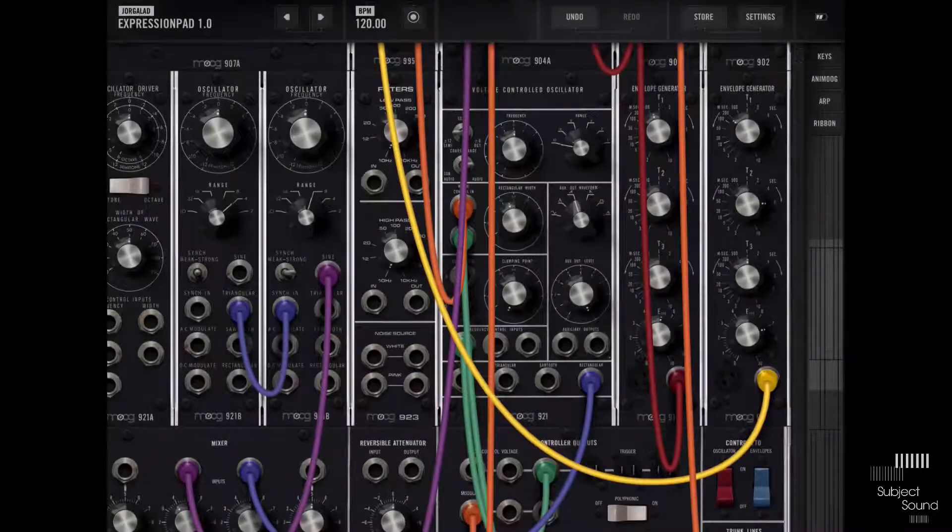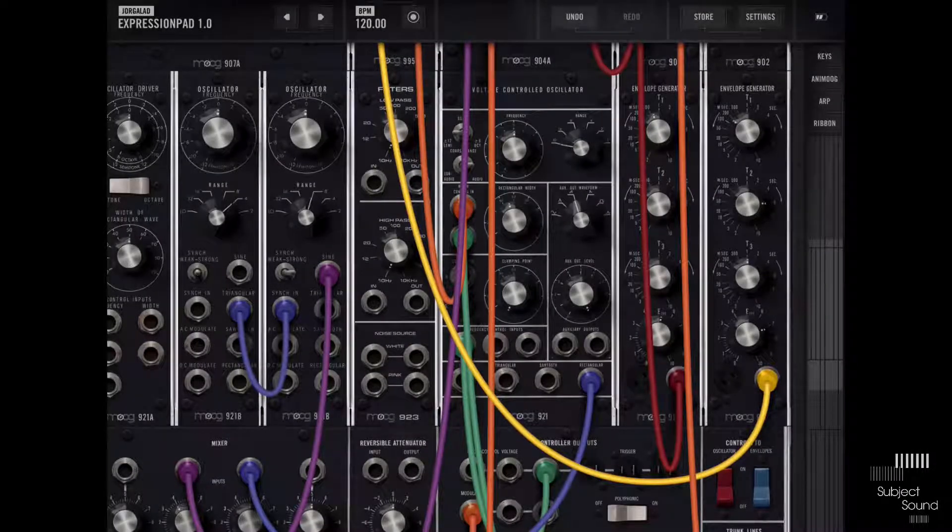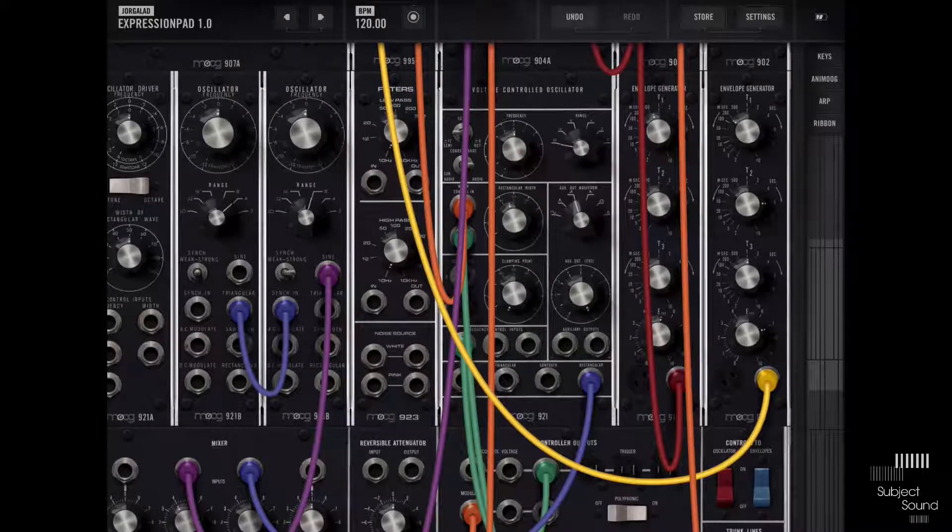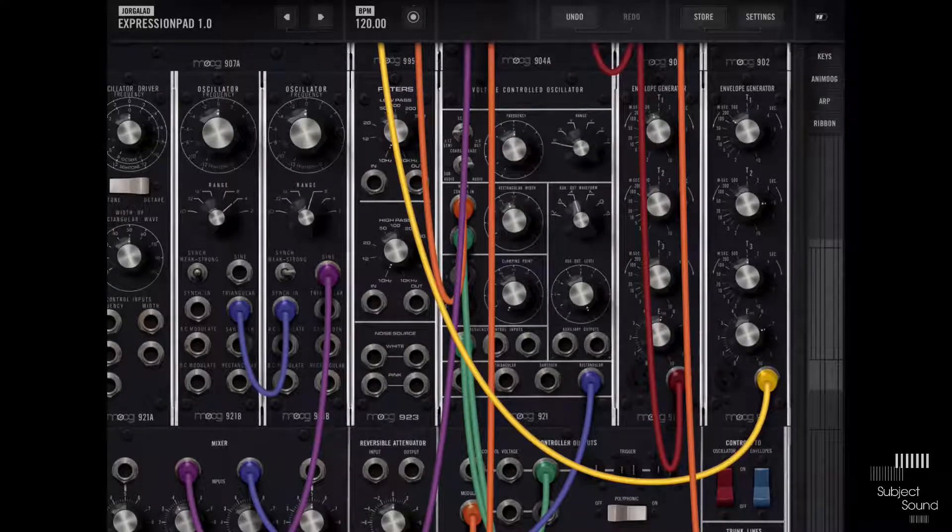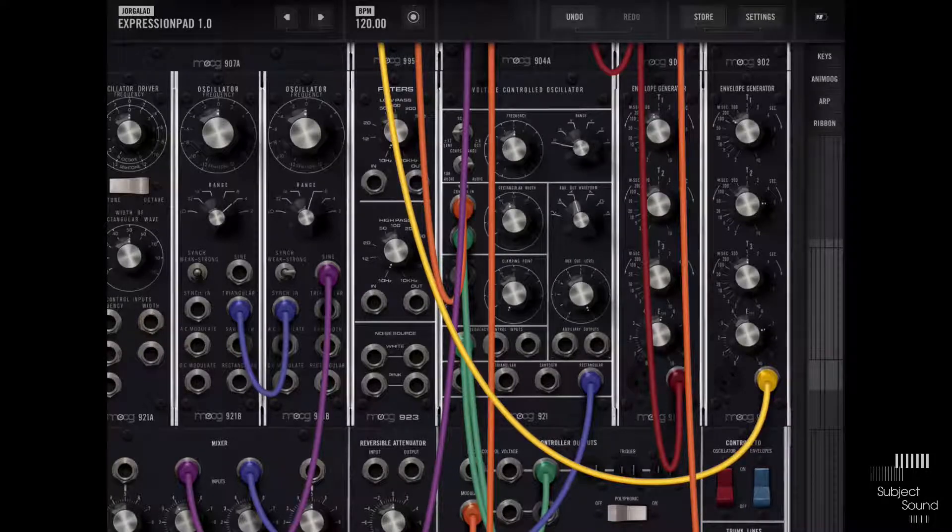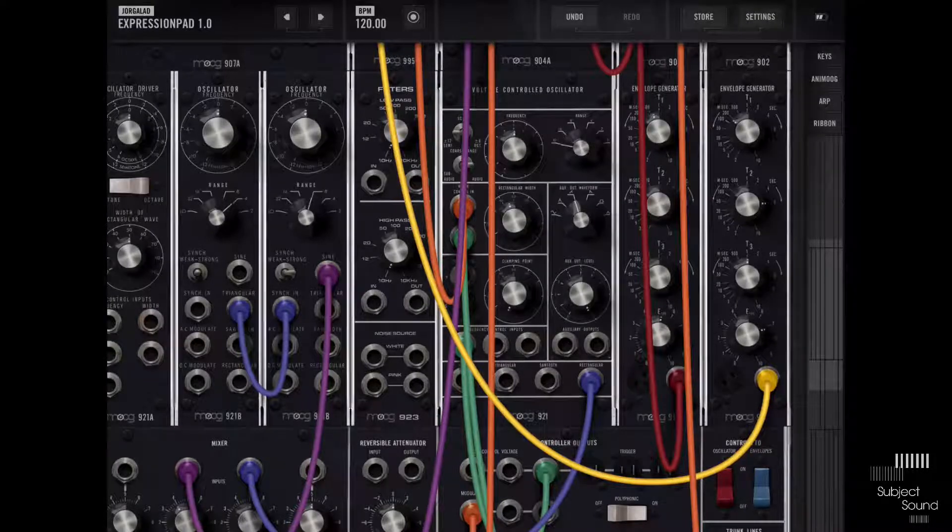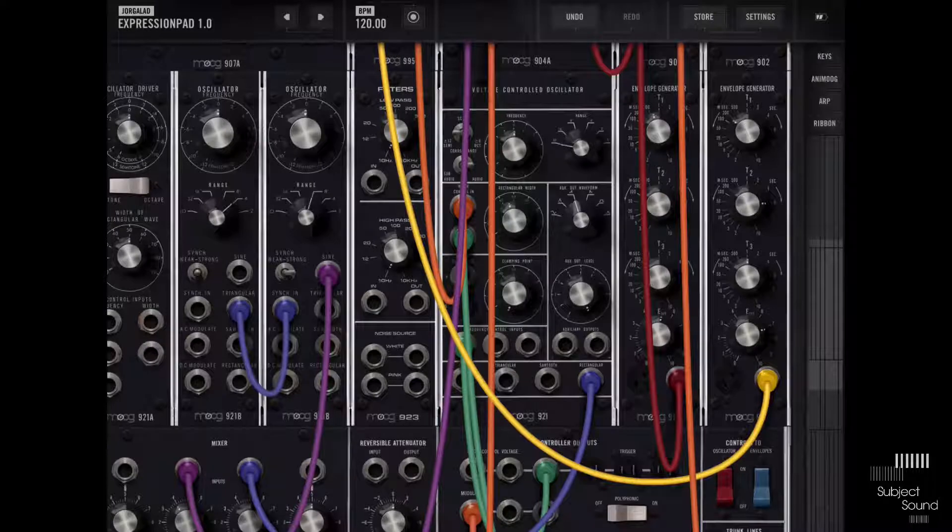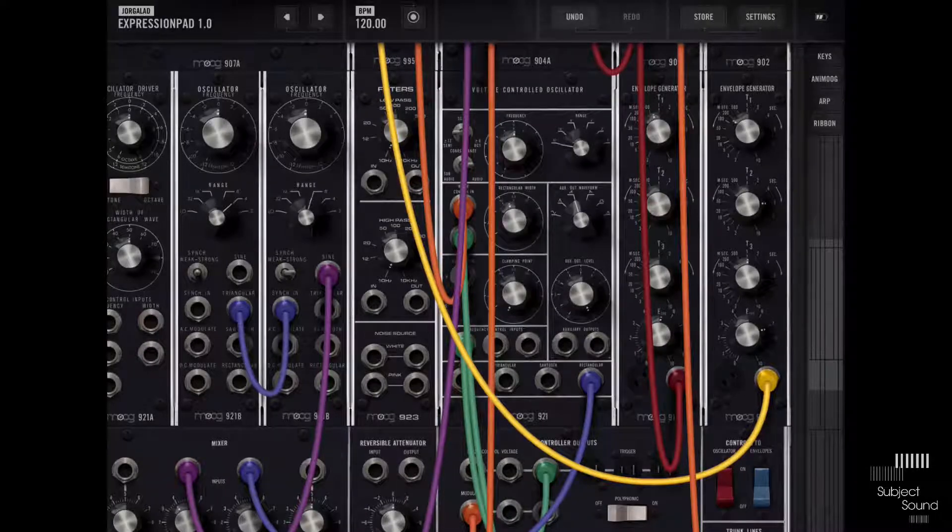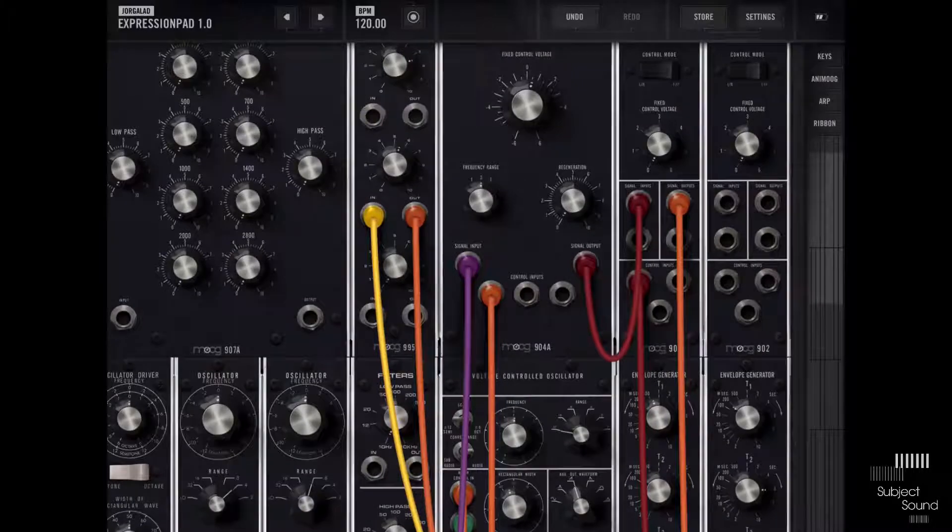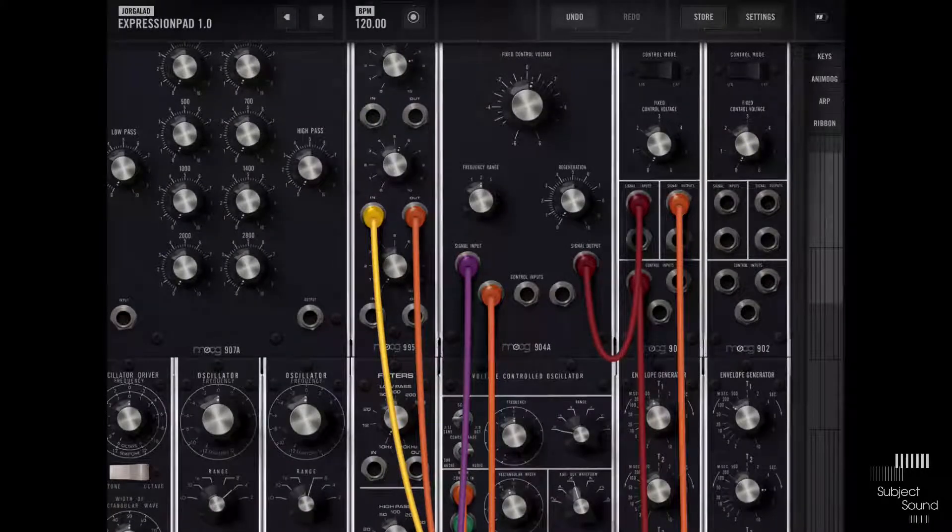Hey guys, so today I want to talk about the more expressive options of the Moog Model 15 iOS app that I have in front of me right here. I've been playing around with this for a couple of days and I have to say I was truly impressed with all the options that you have and how beautifully it's designed. It's also still pretty easy to work with at least if you're a little bit familiar with modular synthesis.